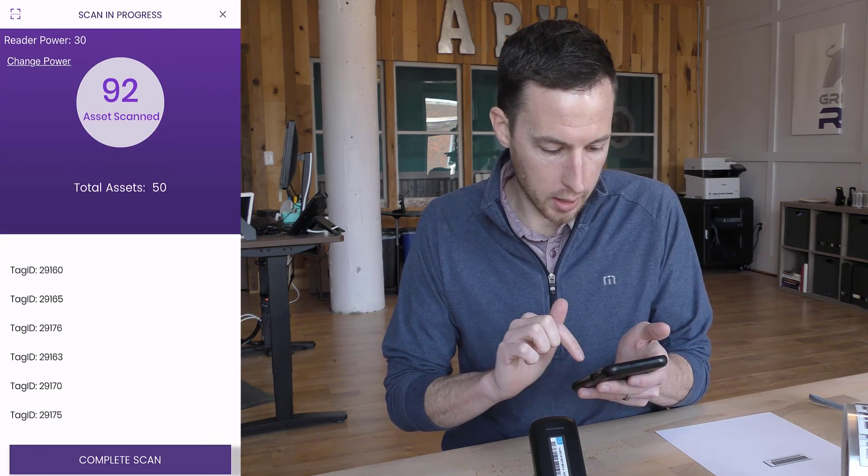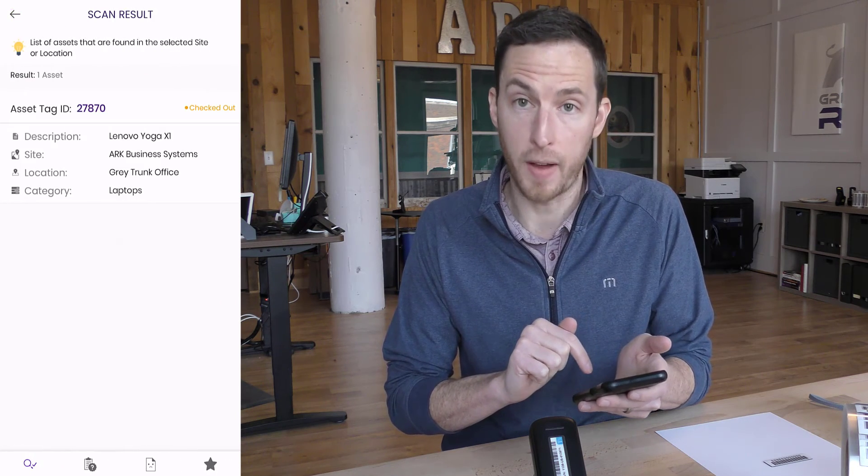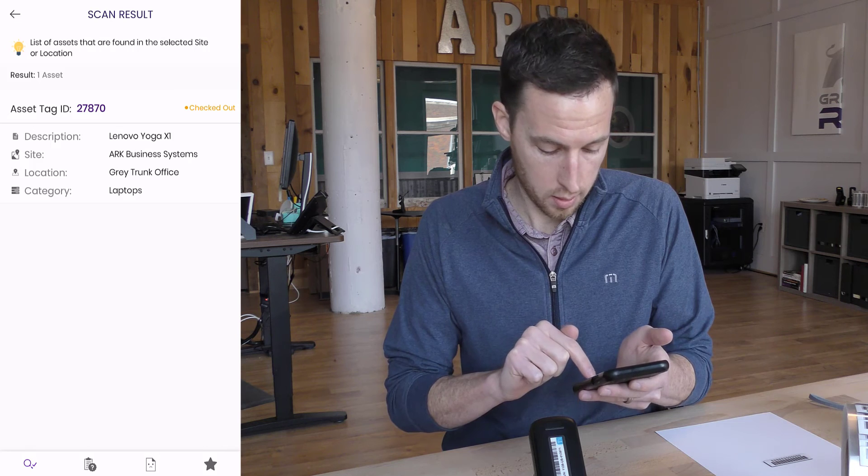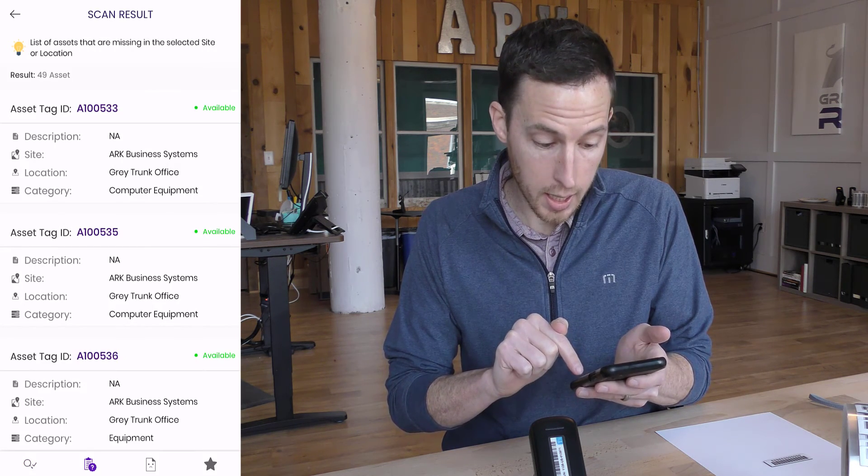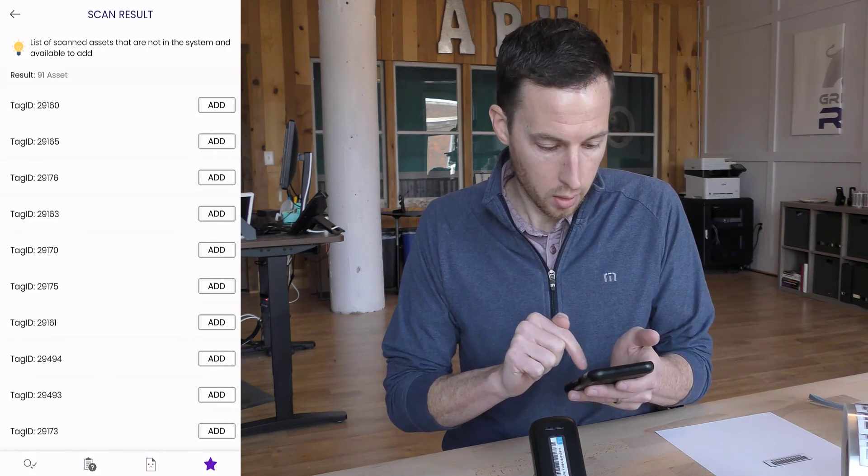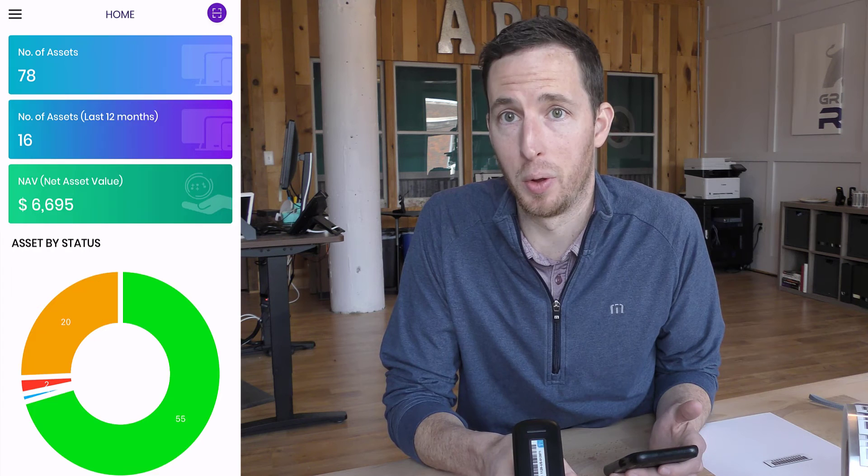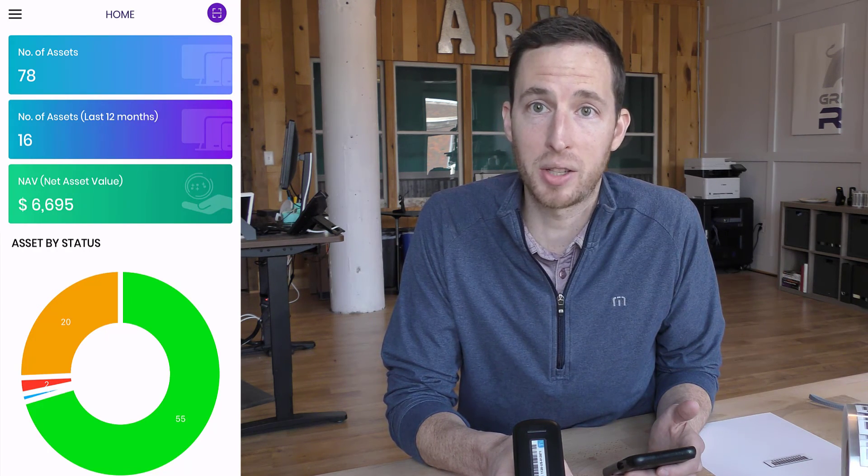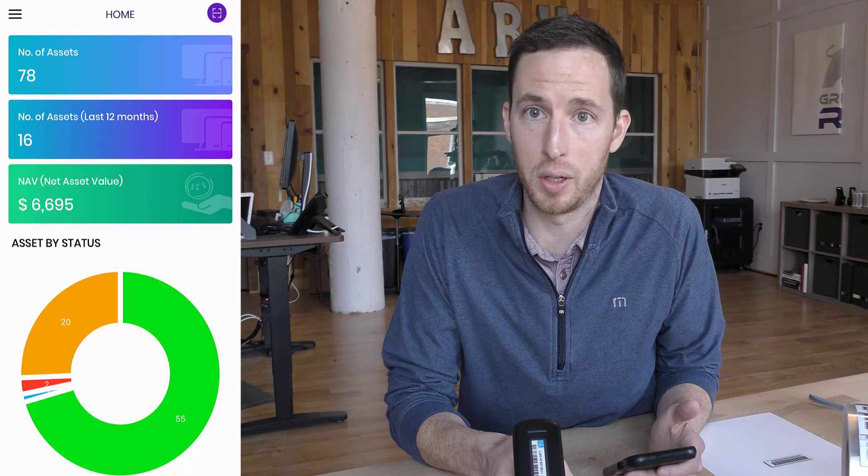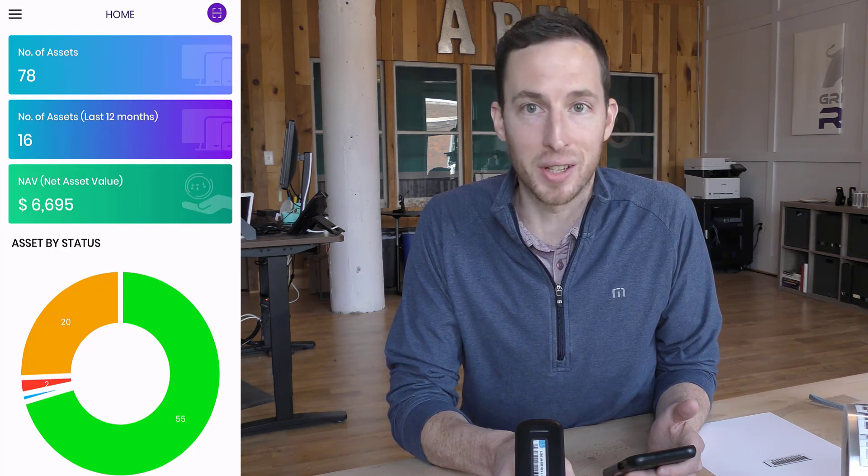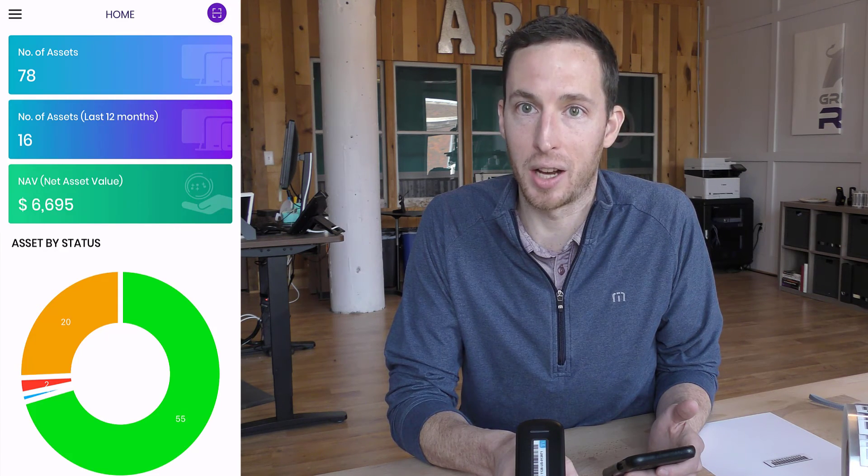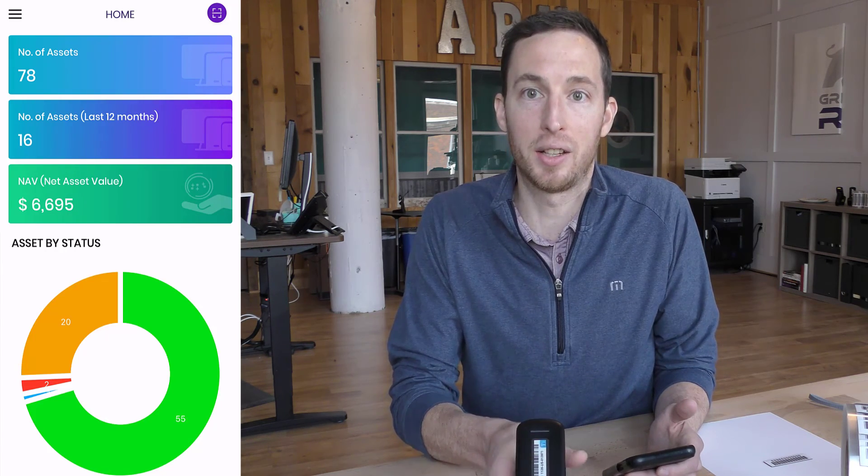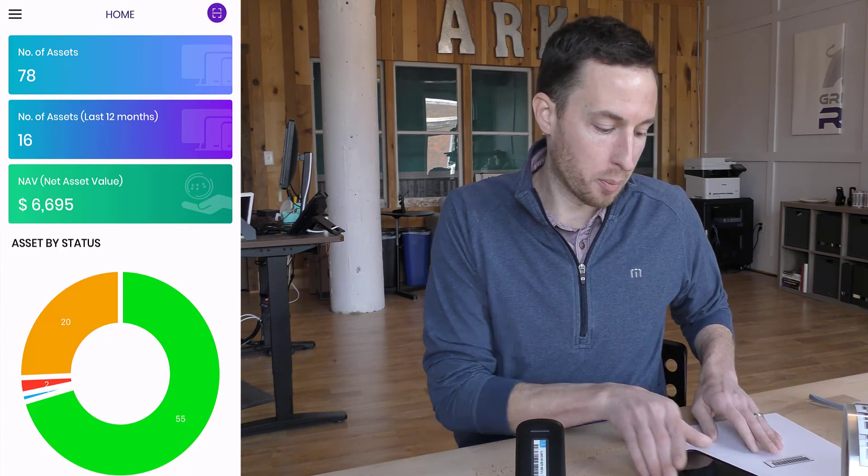Once I hit complete scan, it's going to tell you exactly what was found, what was missing, what was misplaced, and any new assets that are not added into the Gray Trunk system. That is an extremely powerful tool that you are able to use for any of your inventory audits. Think about scanning each asset individually to capture it or using RFID. You can see the power of RFID and how efficient that data collection is when you are performing any inventory audits. It's an extremely powerful tool and that is the importance of the RFID asset tracking system.